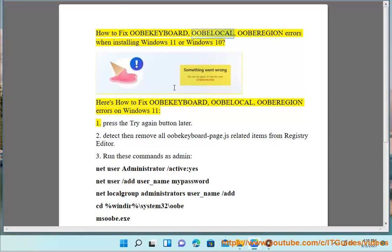How to fix a keyboard locale region errors when installing Windows 11 or Windows 10. Here's how to fix keyboard locale region errors on Windows 11.